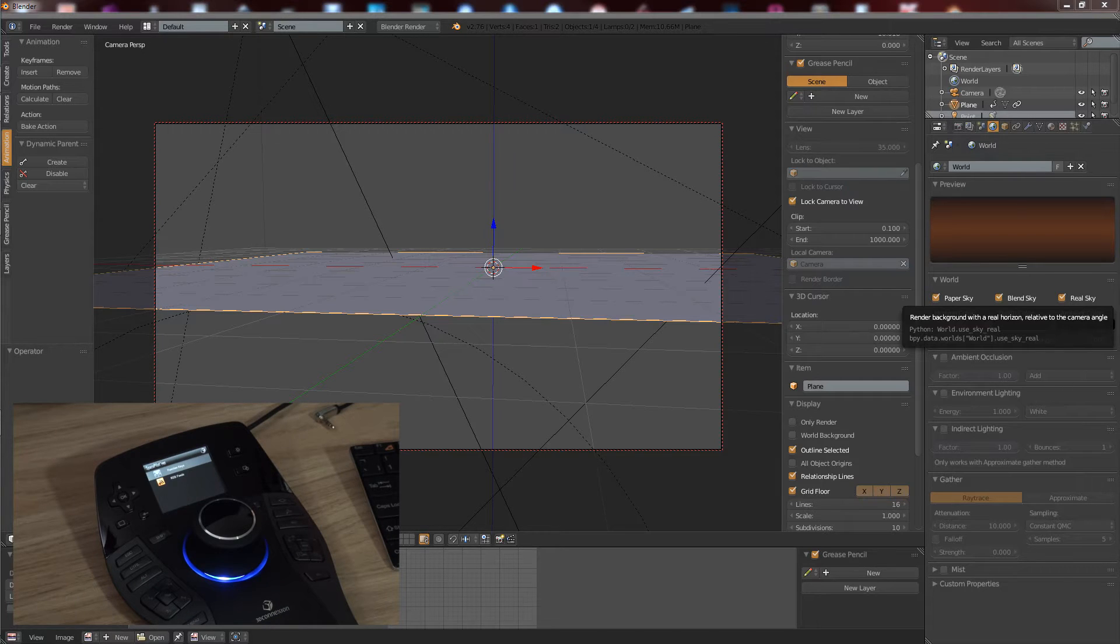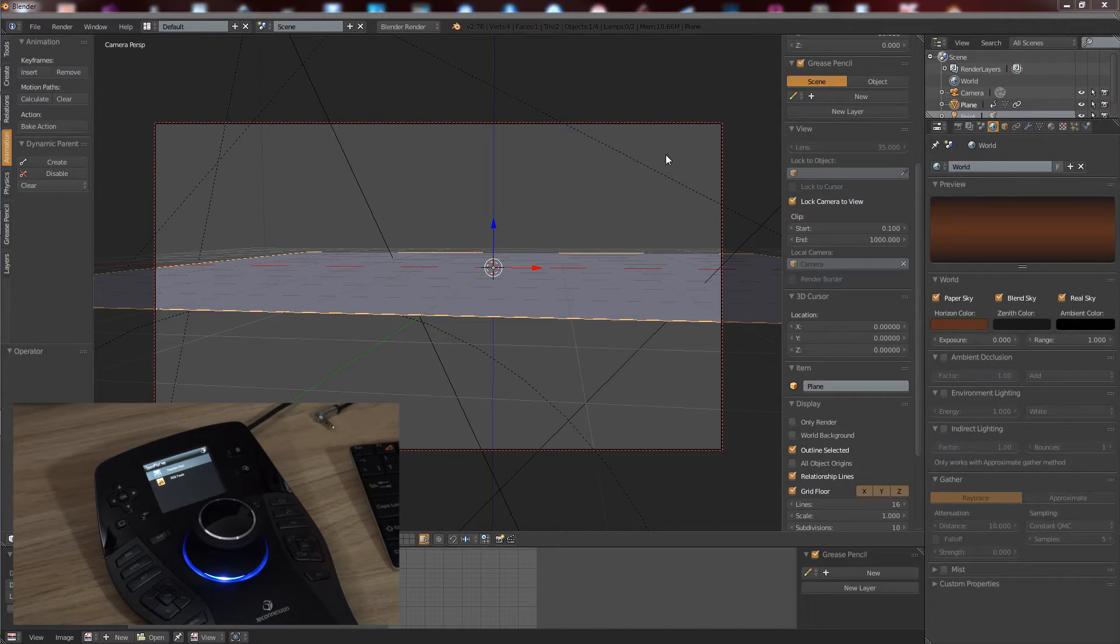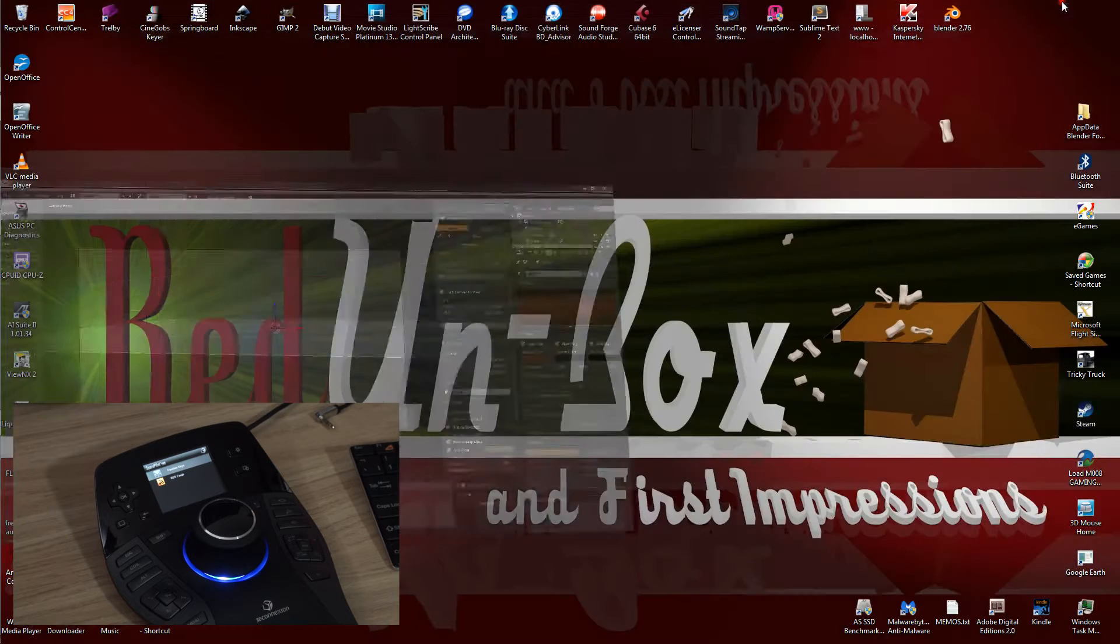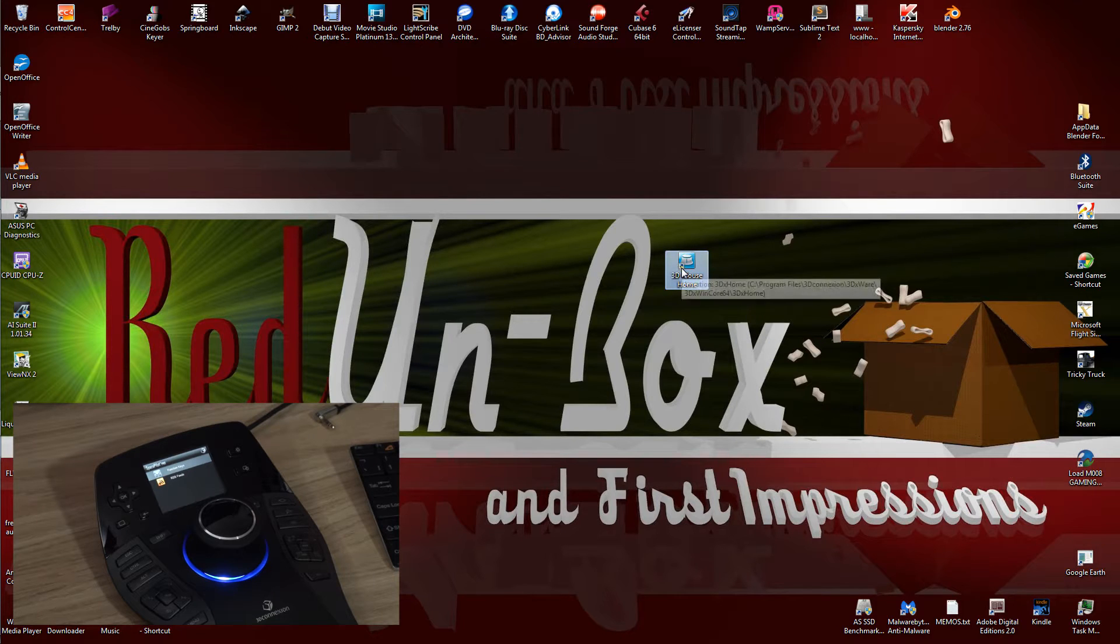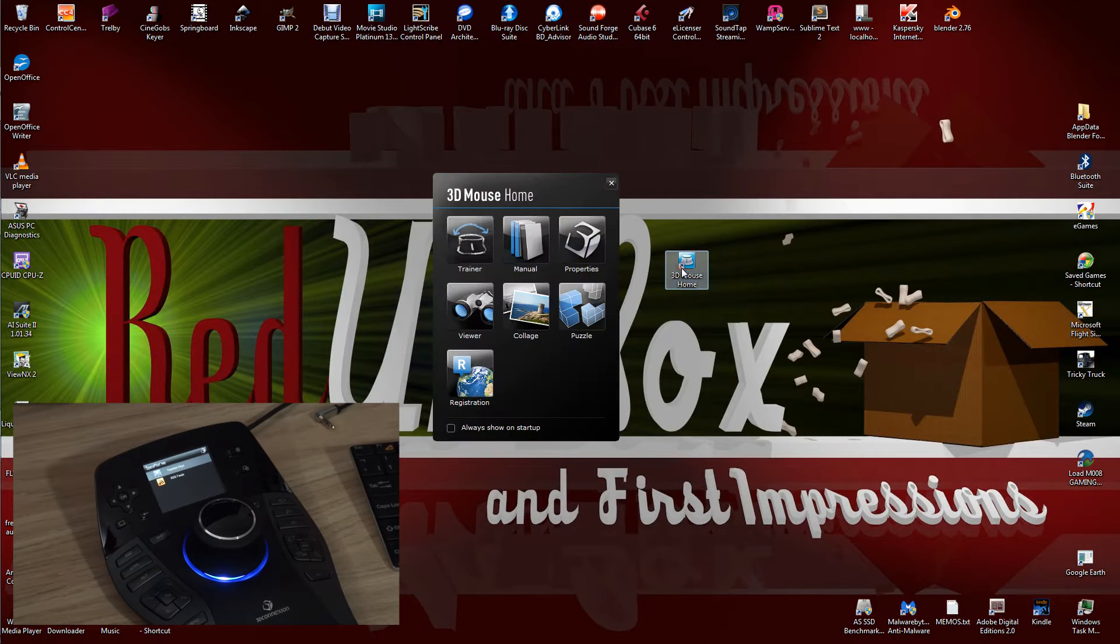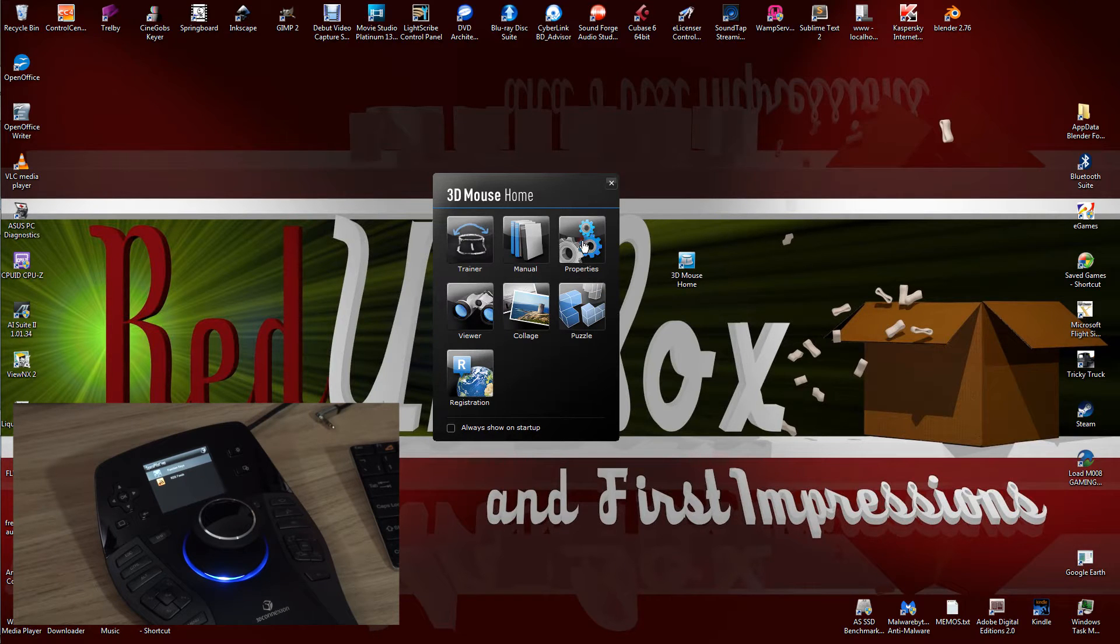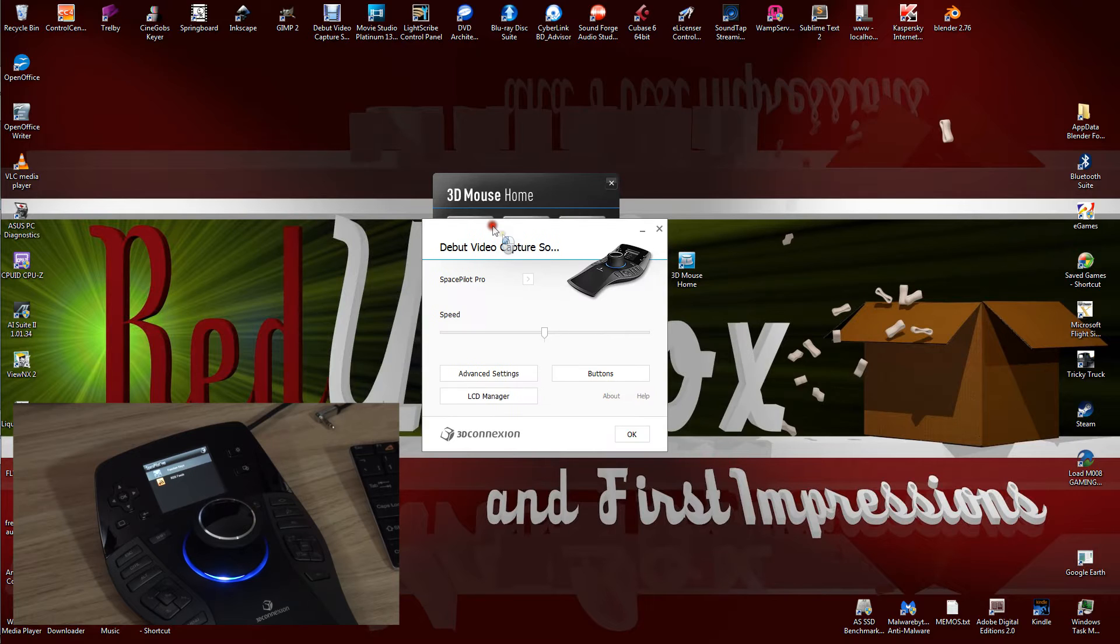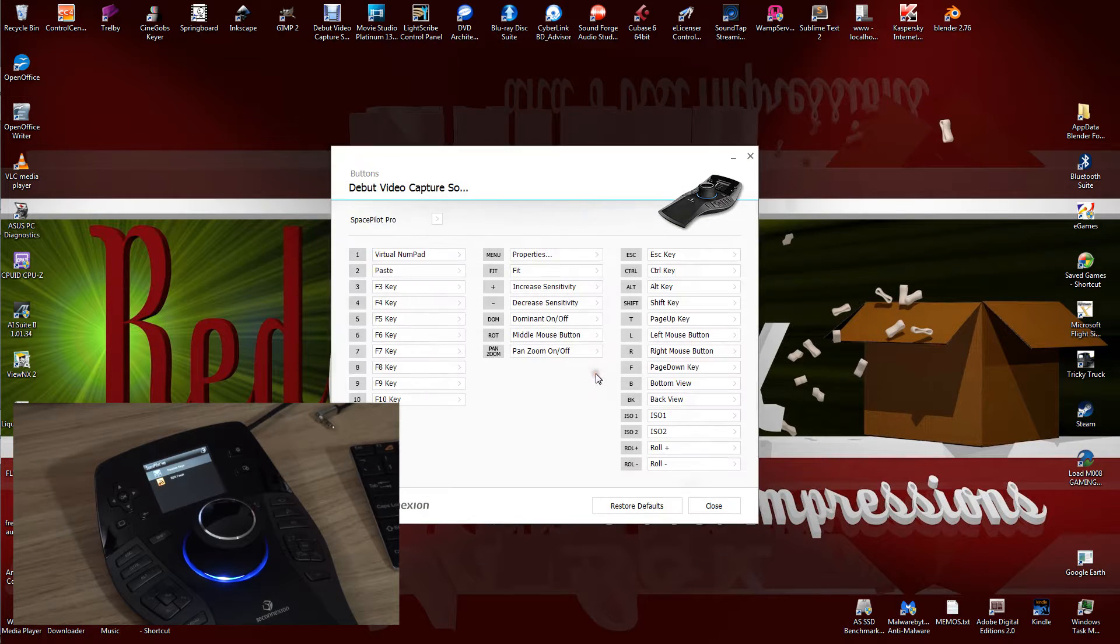For those Blender users out there, I've read online that it says you can't change the button configuration within the 3D mouse software. That is not true. If you go into the main panel here and click on Properties, this comes up and you can click on buttons.